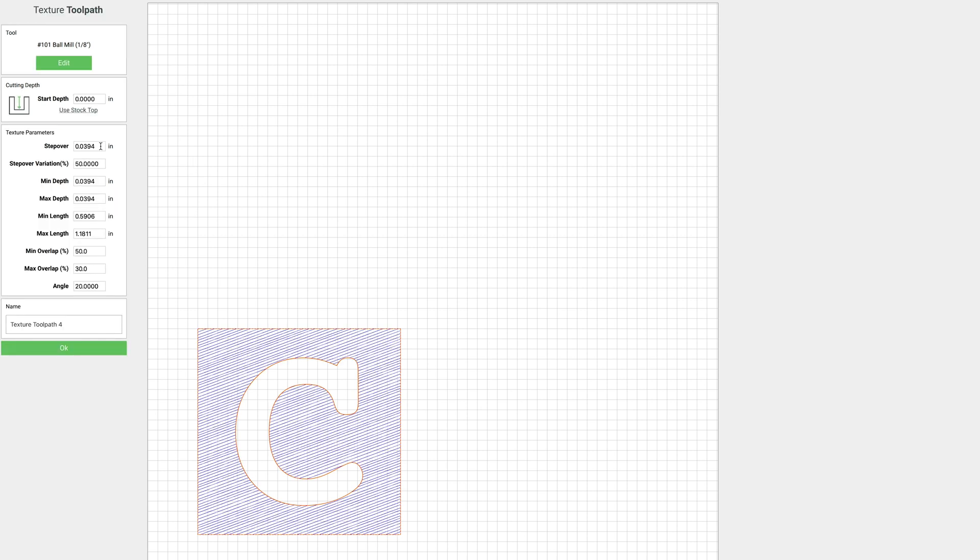So for this one, let's make our step over 0.1. And what step over is, is actually how much it steps over from each line.